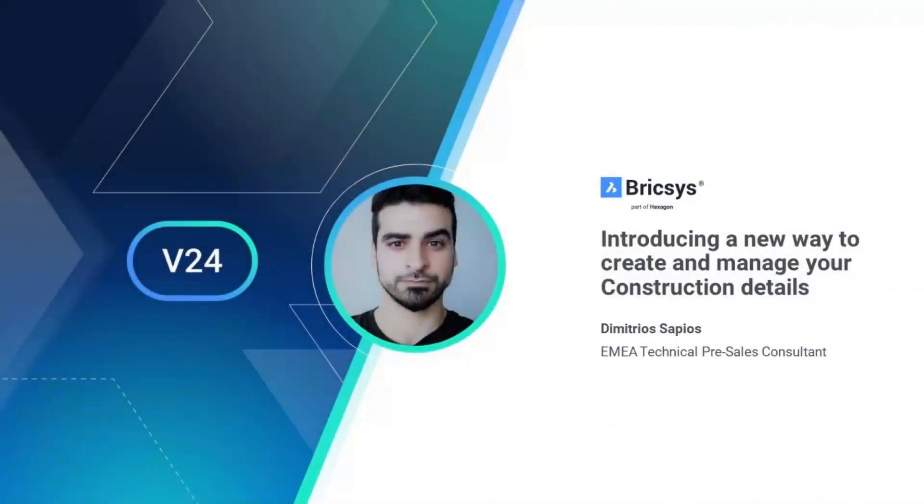Hello and welcome to this breakout session on using 2D details in a BIM project. My name is Dimitri Sapios, I'm a pre-sales consultant for Bricsys with a background in structural engineering and I will guide you through the highlights of this new workflow we created.